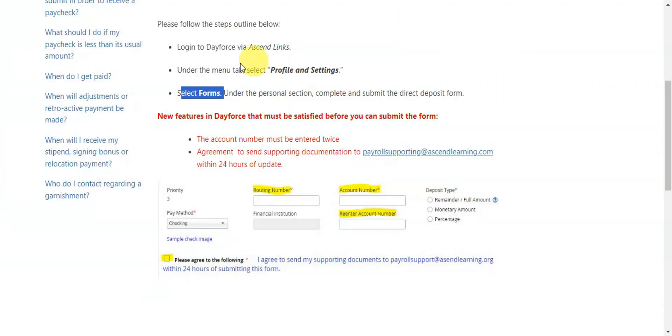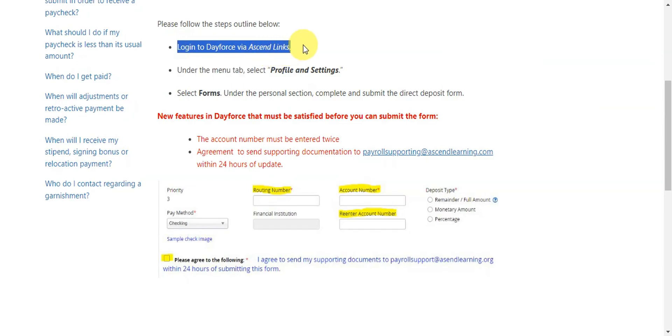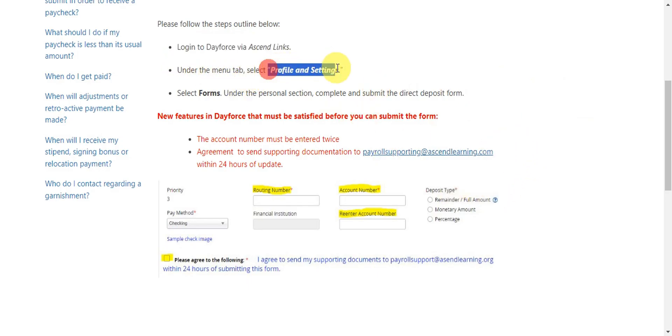Log into Dayforce via the ascend links. You'll just need to follow the steps in here. Right after you're logged in and you're already on Dayforce, you'll need to go onto the menu tab and select Profile and Settings. You need to find the Profile and Settings in there.